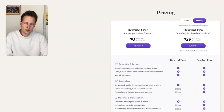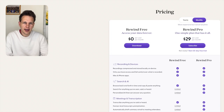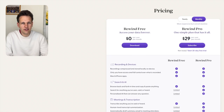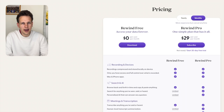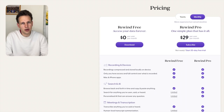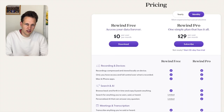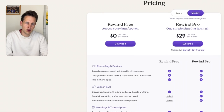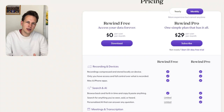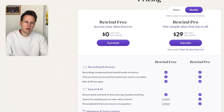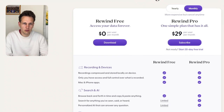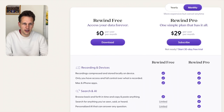Like many other AI tools, Rewind AI comes with a free version and a premium version at a monthly cost of $29. You can also get the premium version free for one month.